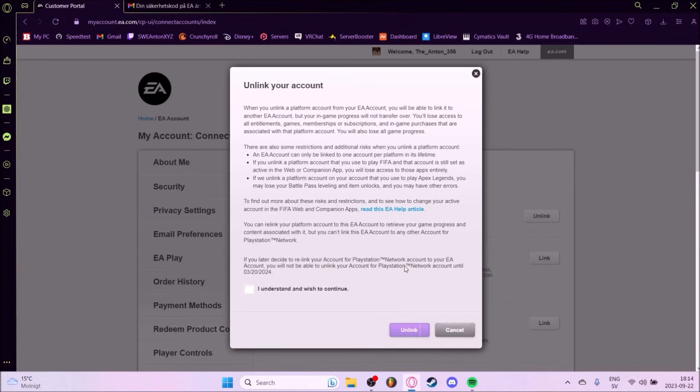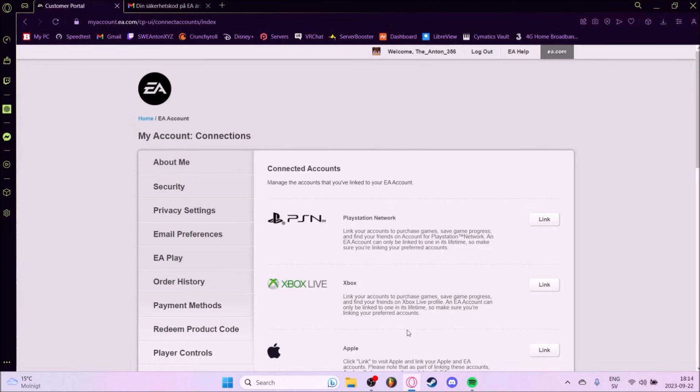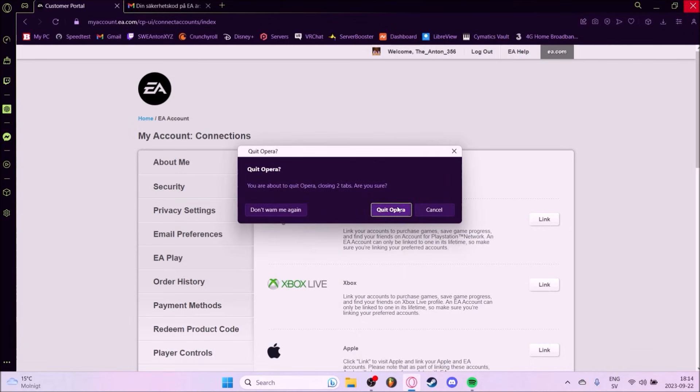Once you have added the security code you will get to unlink your account. You press that you understand and unlink. And then you have unlinked your account from EA. Alright.